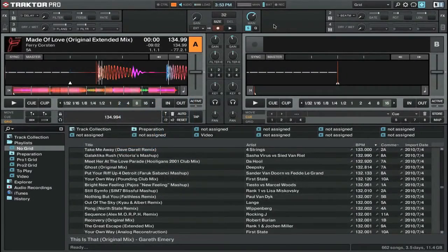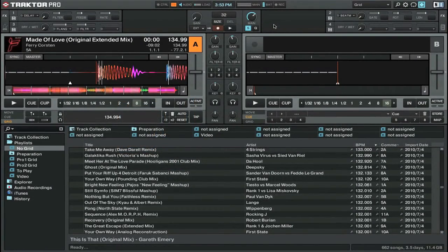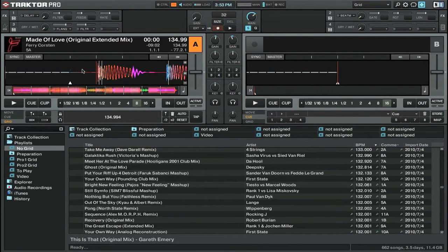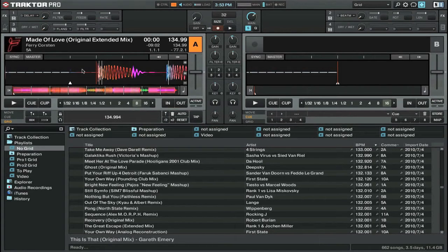Now that you've analyzed your tracks, you should have the waveform data and a BPM reading. I've loaded up a track here on the left deck and we're going to be going through how to do a proper beat grid.